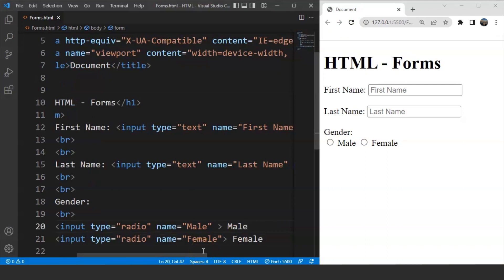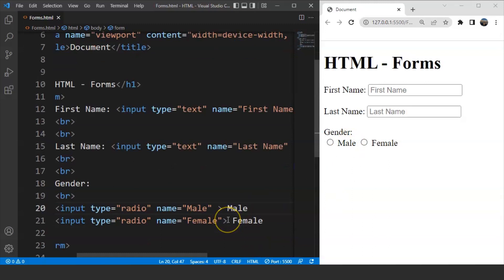Similarly, we can use checkboxes as well in our form — we'll see how in the upcoming video where we'll create a login or sign-up form using HTML. There are three different types of text inputs used on forms: single-line text input controls (used for items requiring only one line of user input such as search boxes or names, created using the input tag), password input controls (also a single-line text input but it masks the character as soon as a user enters it, also created using the HTML input tag).